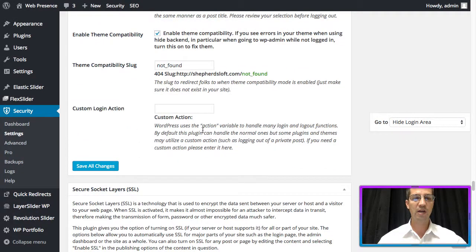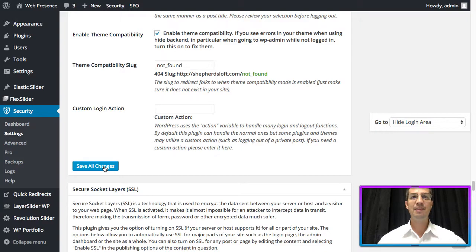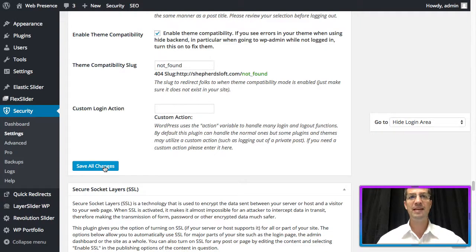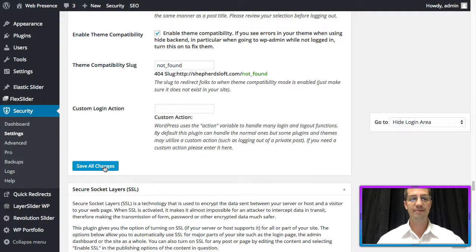You want to scroll down and click save all changes. Hiding the backend simply shuts down many common bot-based attacks, making your WordPress website more secure.